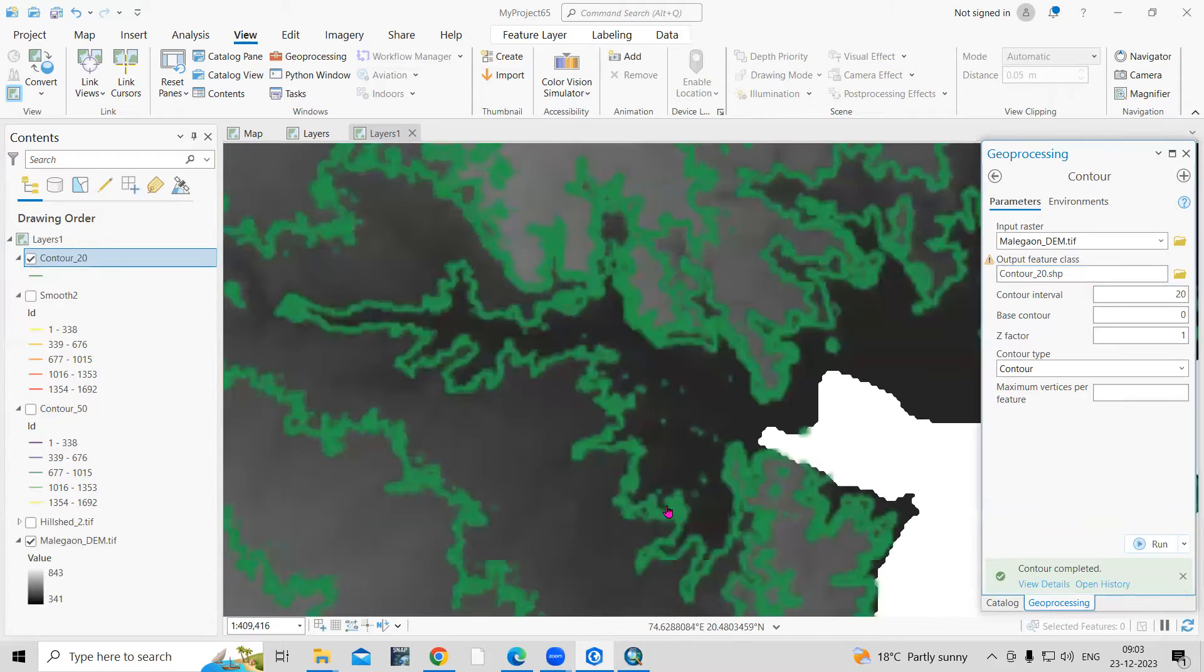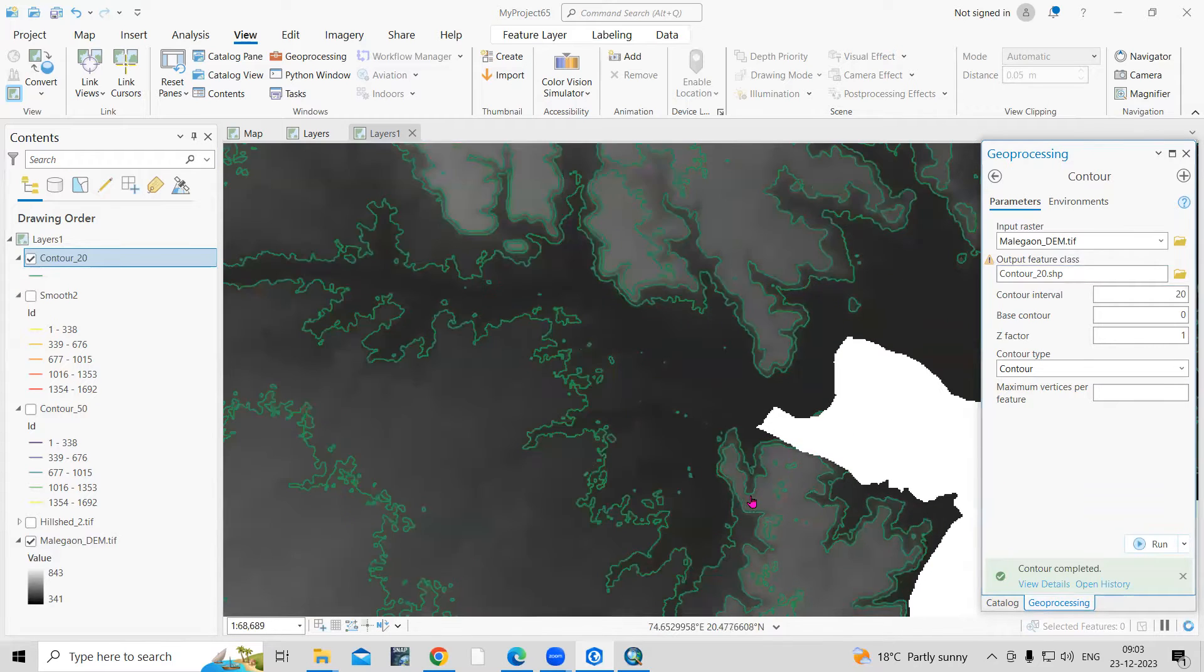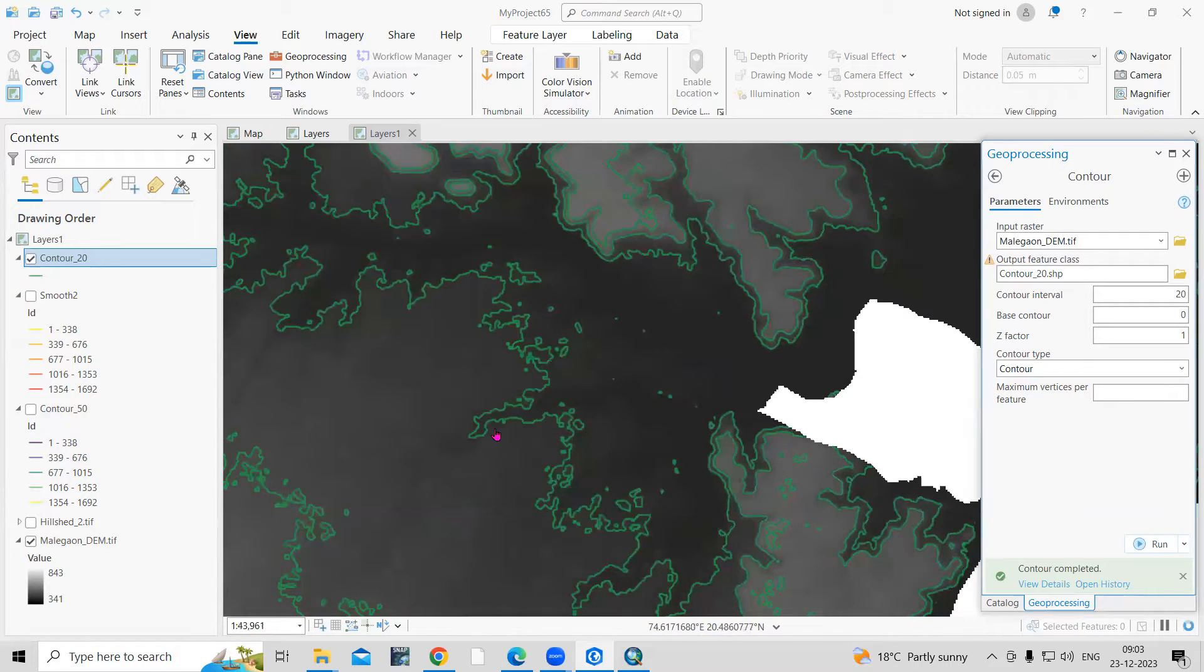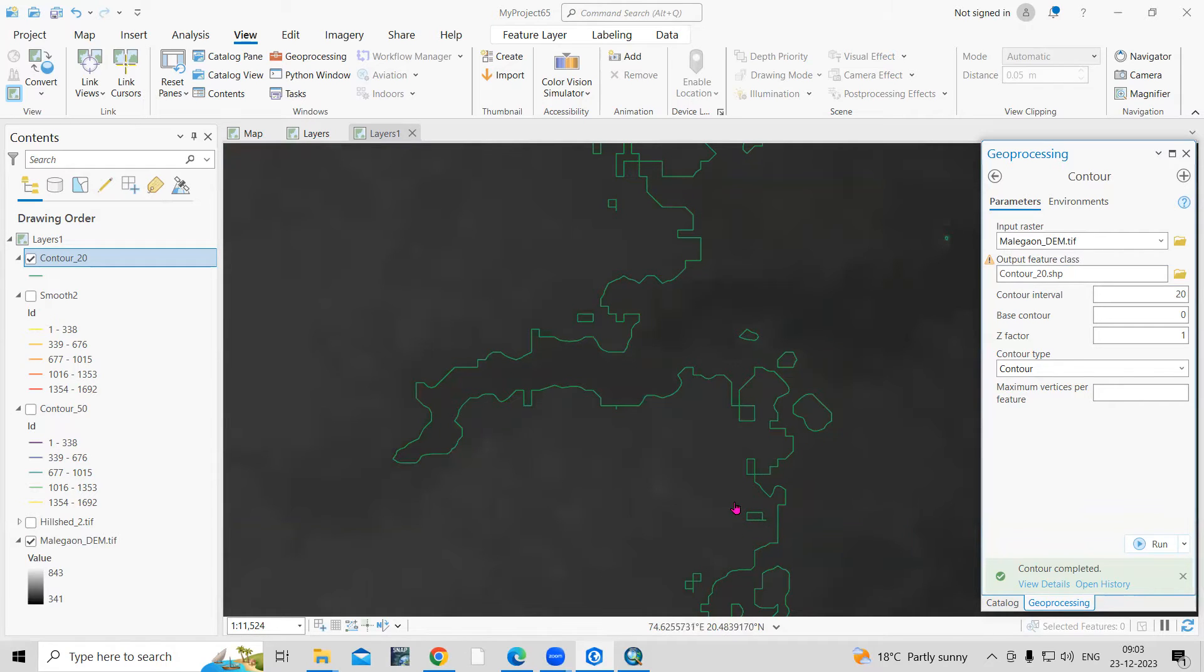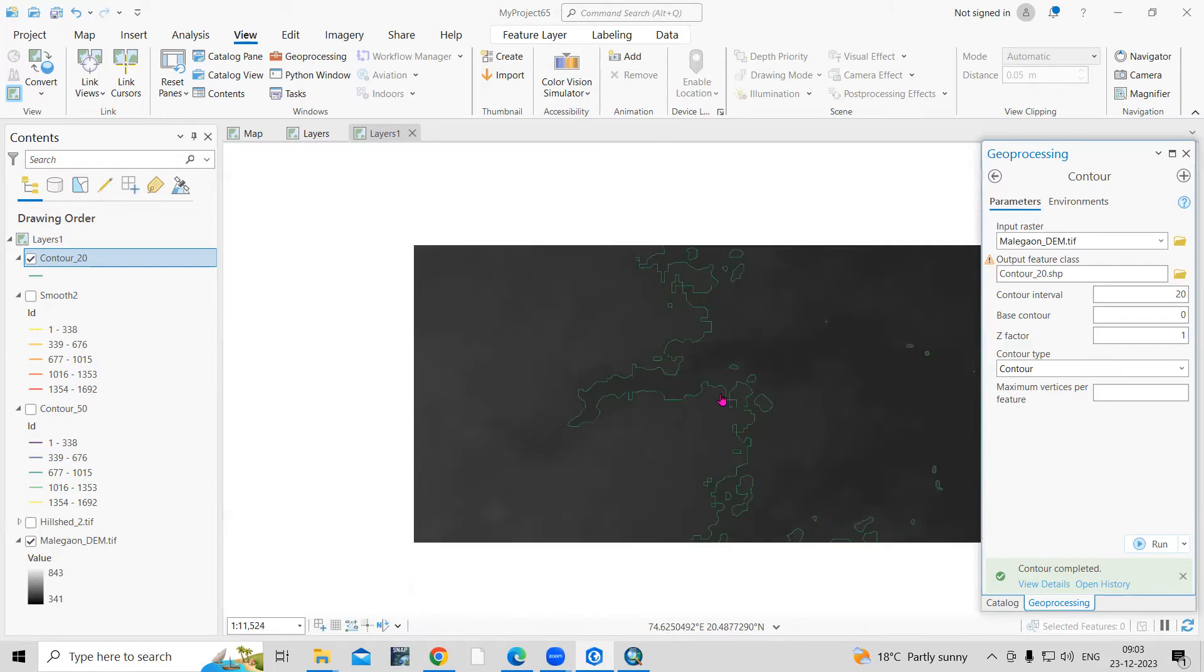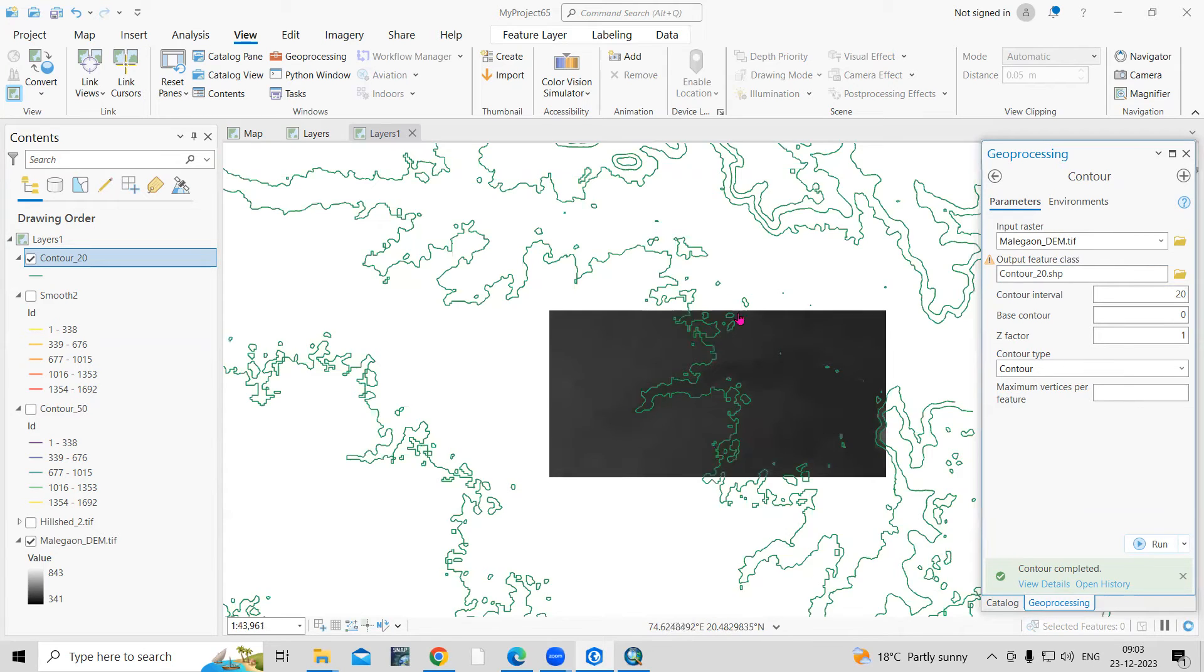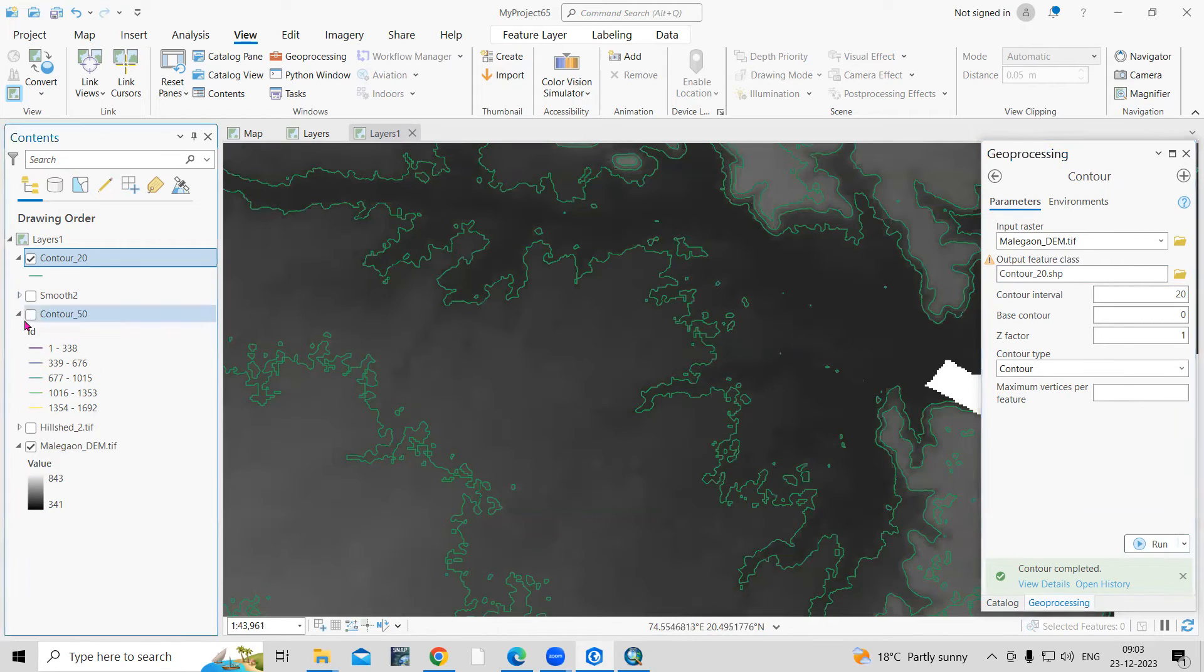You will see so many contours are generated there and they're very zigzag. If you'll see, when raster is converted into line feature, that's why this exact feature is coming. This contour is also not smooth. So what we need to do - we need to smooth these contours.